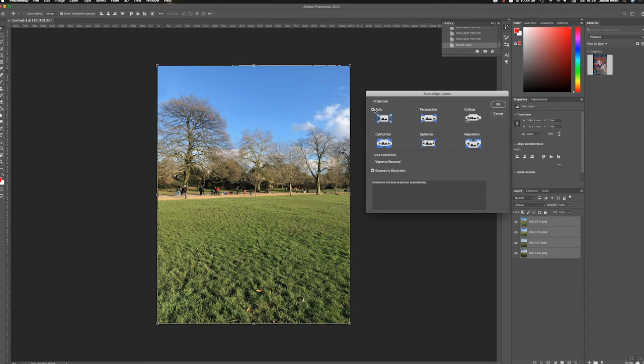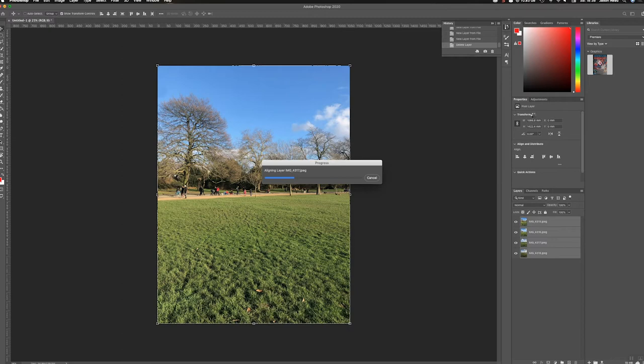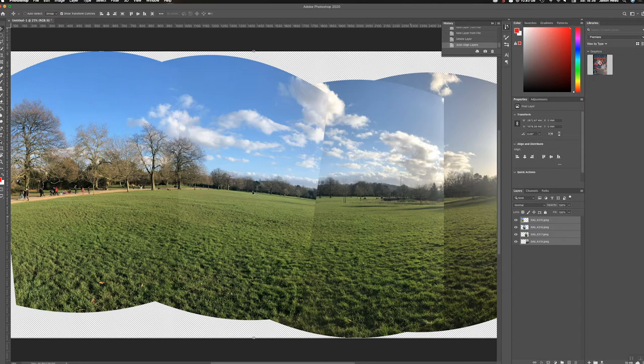Now I'm just going to tick this off Geometric Distortion and then we'll just see how this works. Let's click OK. So it's going to take a moment to figure everything out and it's going to stitch them together. Now this is quite wobbly here. It's not great. So I'm going to undo that.